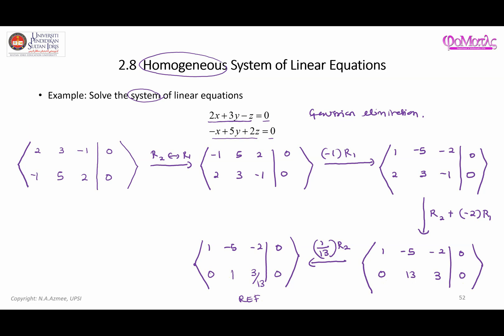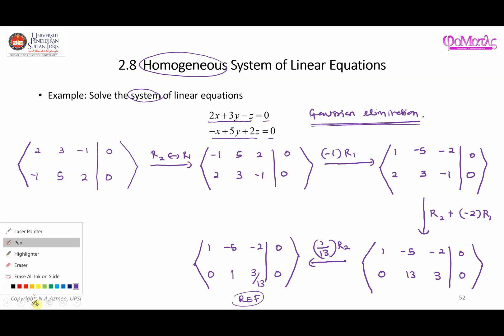That is the idea of Gaussian elimination — you perform row operations until the matrix has been turned into row echelon form. We can stop right there. Now based on this result, we can proceed to find the values of the variables.